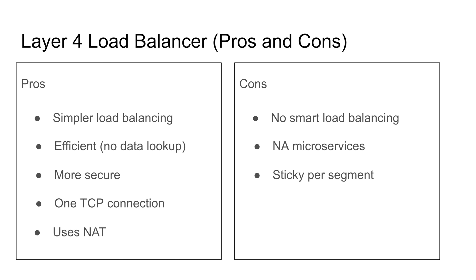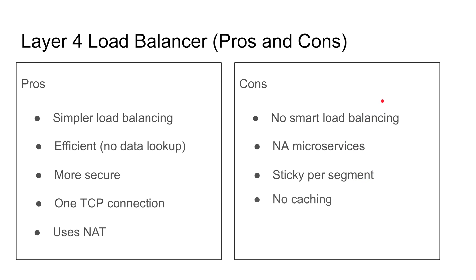So sometimes the implementation of the load balancer has to be smart enough - all the segments that belong to a single packet ID, you forward to one server. I don't know why I added it to the cons section, but I just want to mention it. No caching, because I cannot look at that data, I cannot cache it. So I cannot do anything, right? How can I cache?